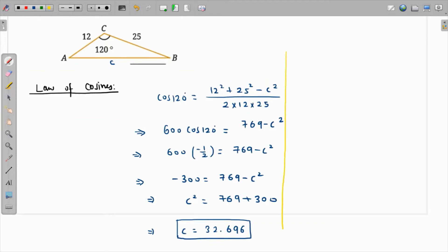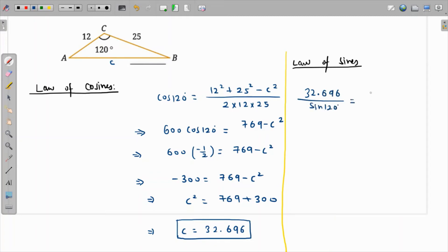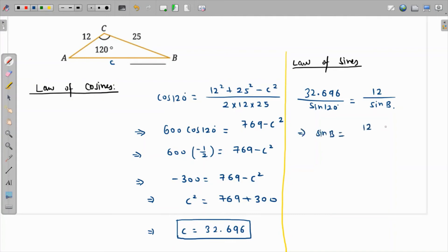Now for the angles, we'll use the law of sines. Taking the opposite pair, we get: side c over sine of 120° equals 32.696 over sine of 120°, and this equals 12 over sine B. Cross-multiplying, sine B equals 12 times sine of 120° over 32.696.